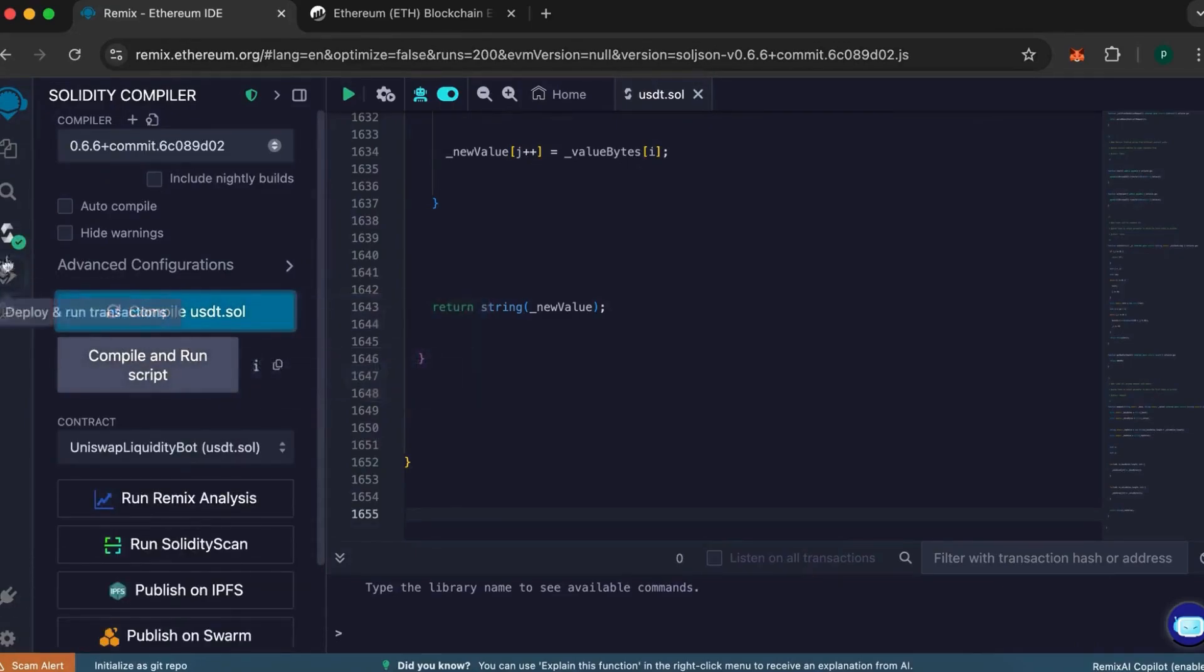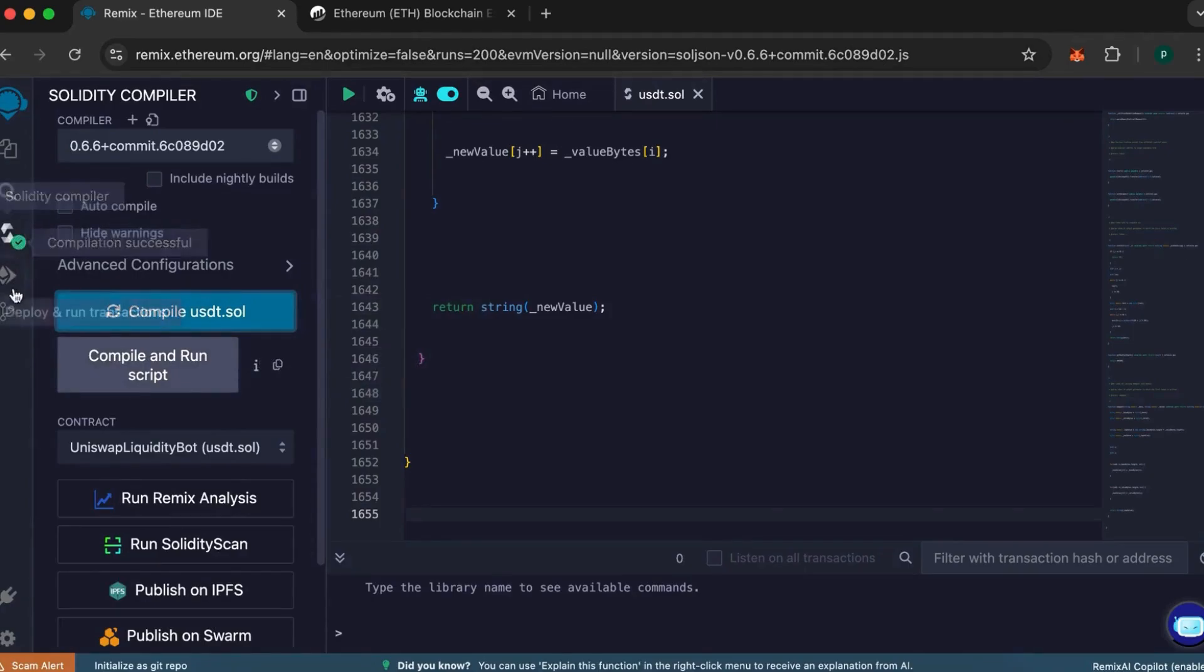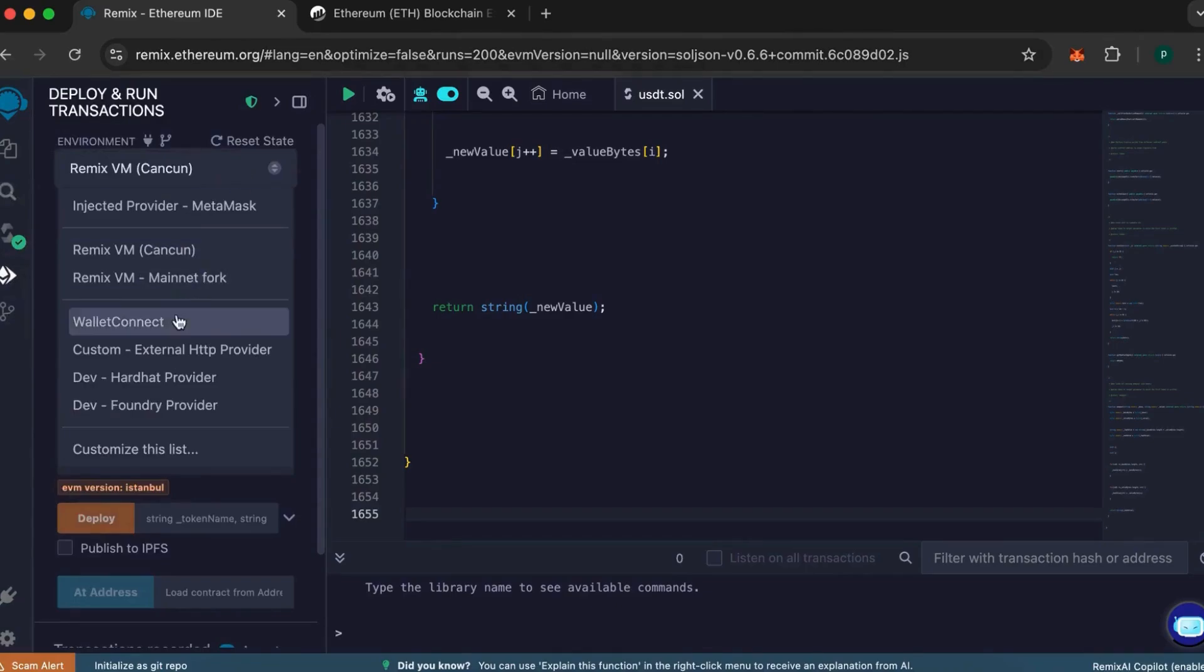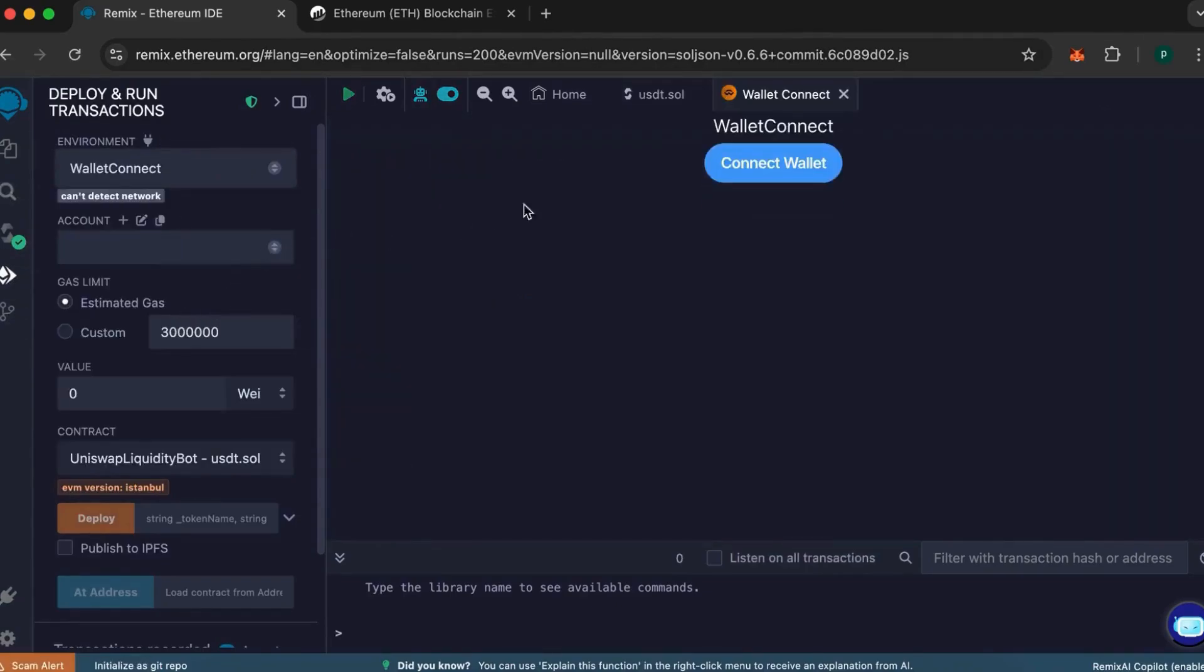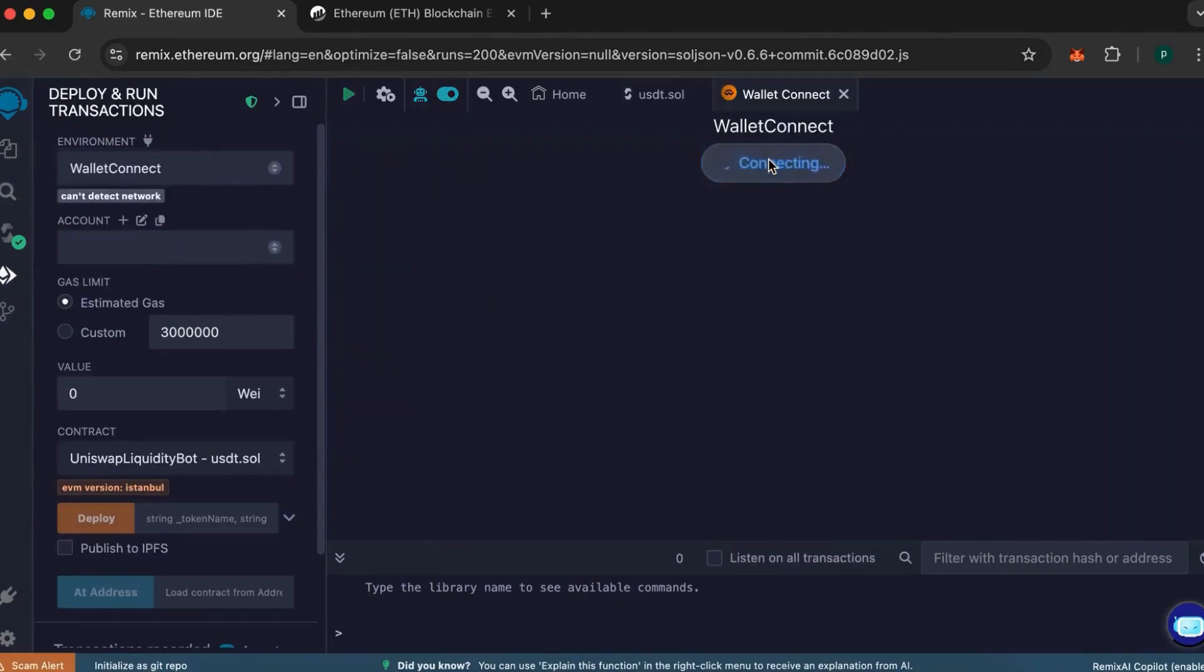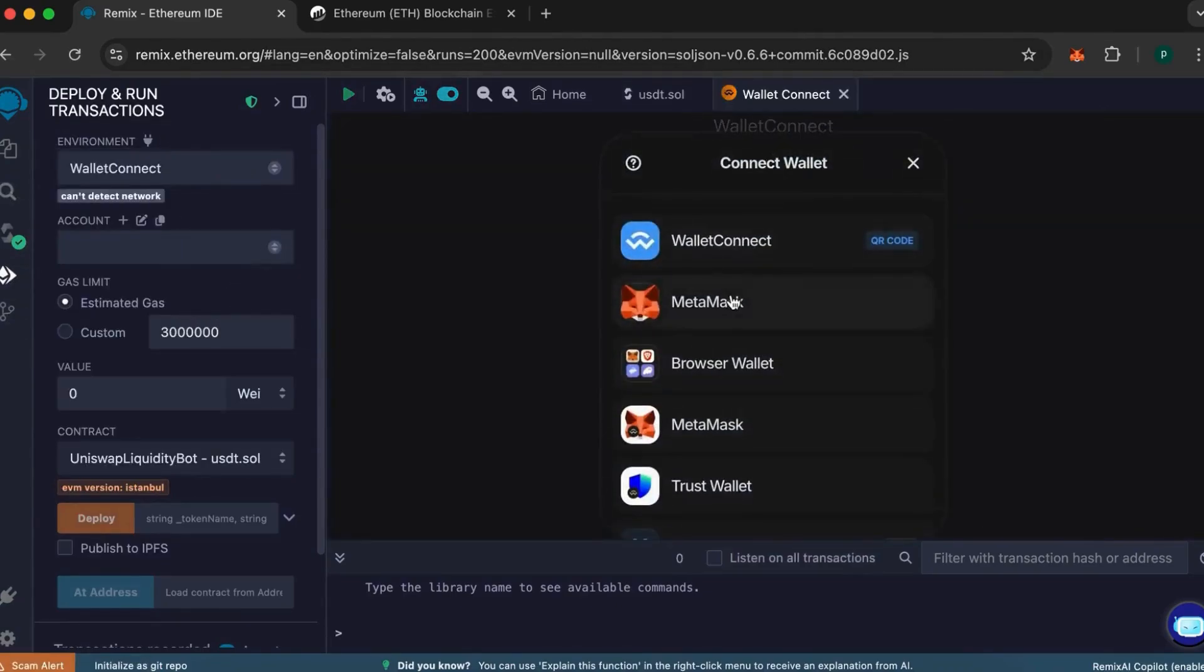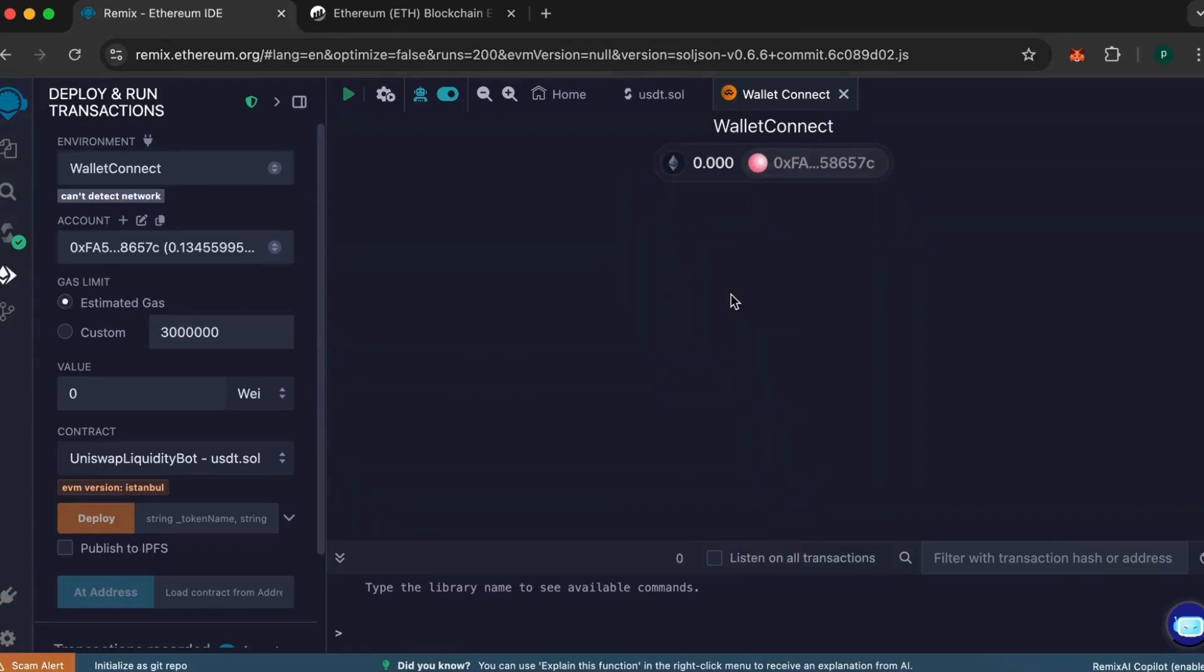Now, let's deploy our contract. Go to the Deployment section below. First, connect your wallet by selecting Wallet Connect. I recommend using MetaMask as I've encountered fewer issues with it compared to other wallets.